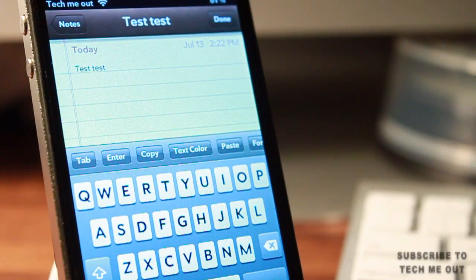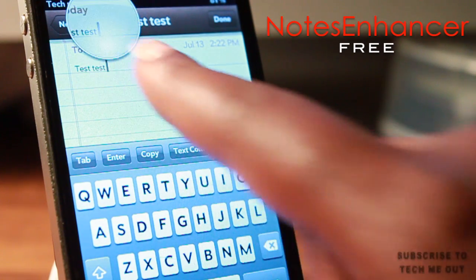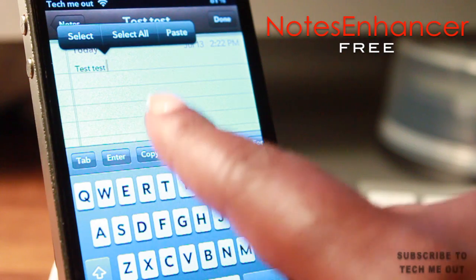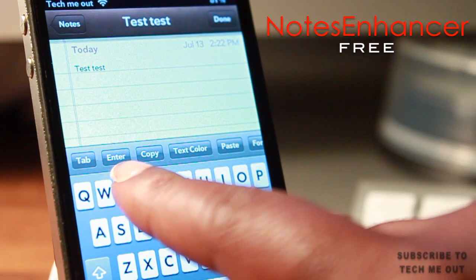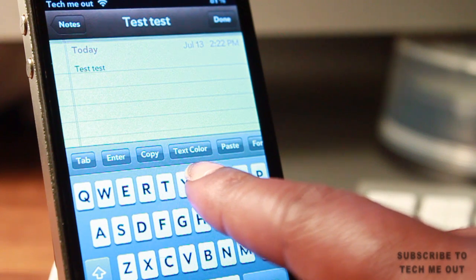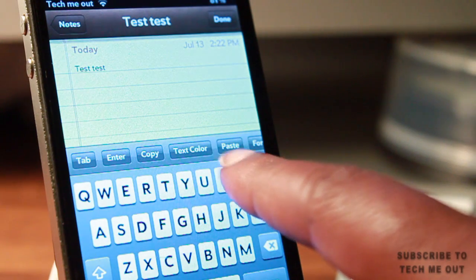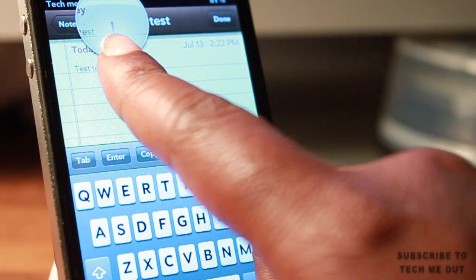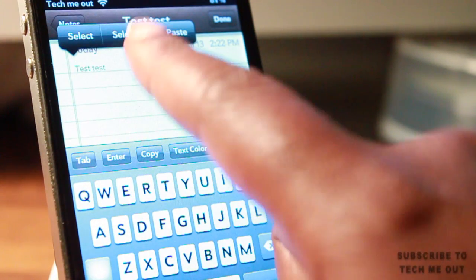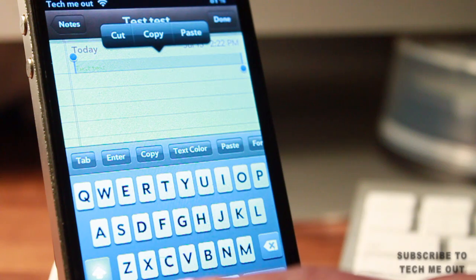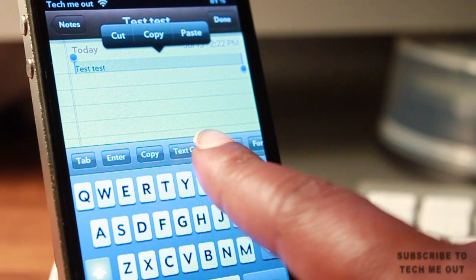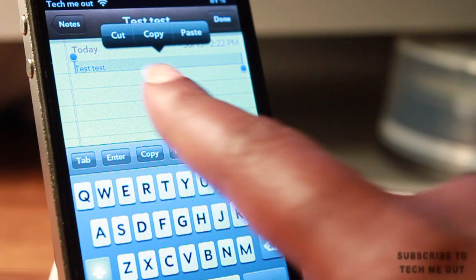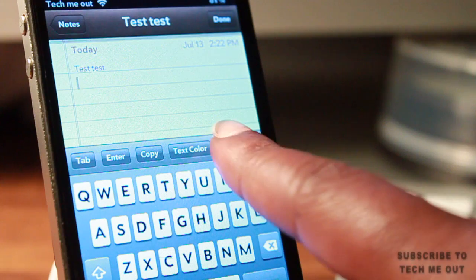Next we have Notes Enhancer. I am an avid note user, so for all of you out there that make a lot of use of this application, you can definitely benefit from this tweak. What it does is it adds a few more options above your keyboard — you can tab with just the press of a button, go down to the next line by pressing enter, copy your text, and even change the text color. As you can see every time I press text color the color does change. You can also easily paste text into Notepad, and that's about it for Notes Enhancer.